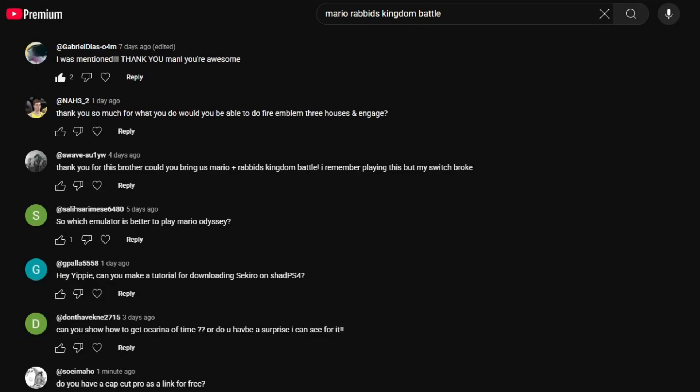A friend in the comments asked if we can play Mario Rabbids Kingdom Battle together. And of course we can, friend.